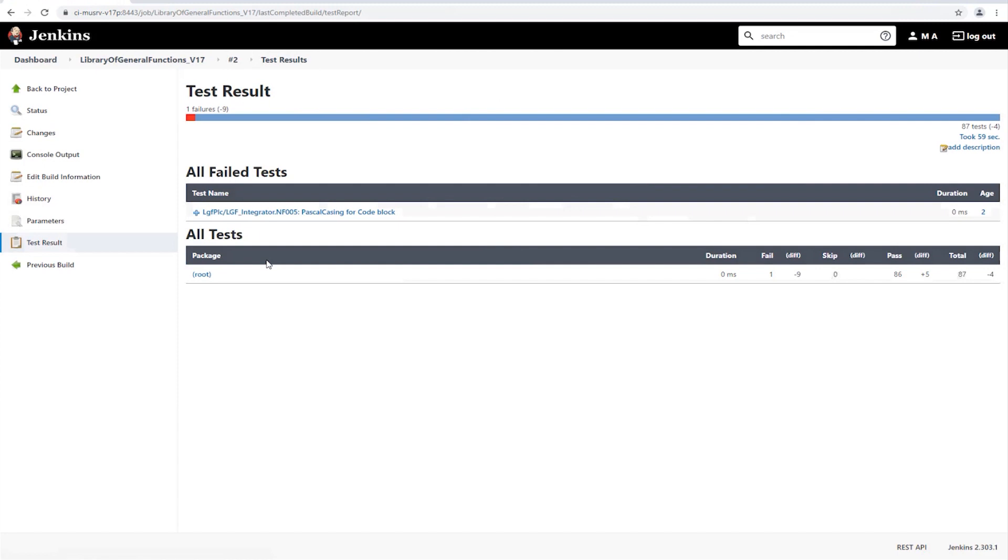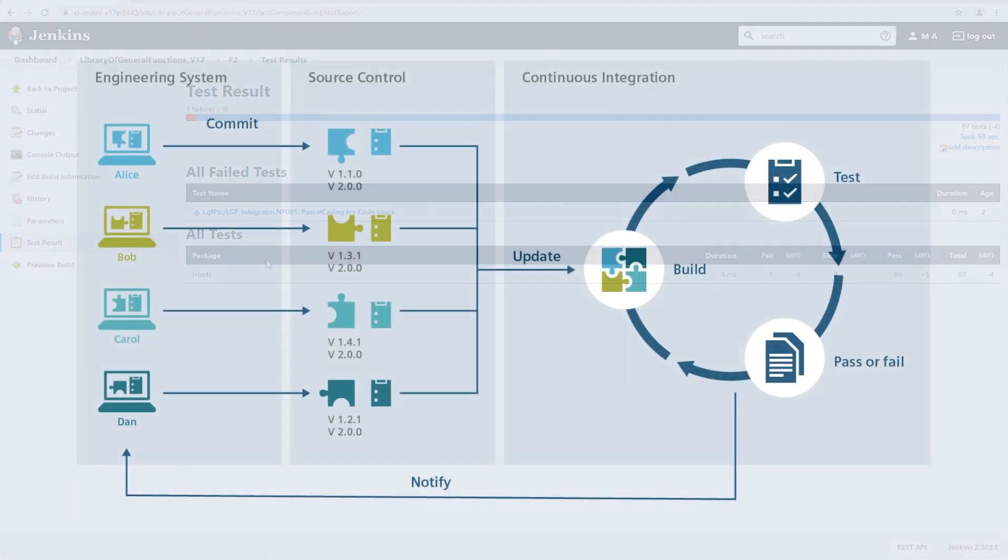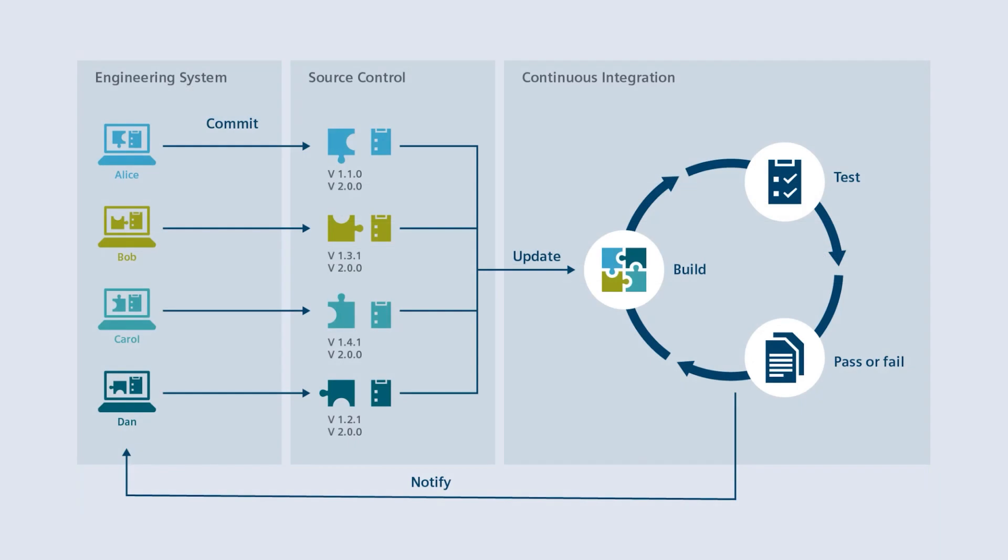Now you know the components of a continuous integration process in the TIA portal environment. This supports you in keeping your software quality at a consistently high level through individual automatic processes and tests during your development process.